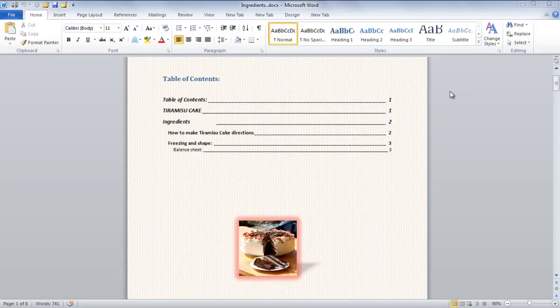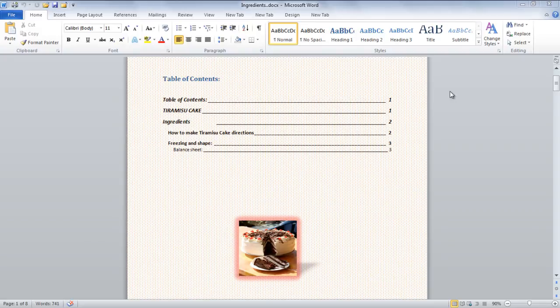In this tutorial, we will teach you how to use a document map or thumbnails in Microsoft Word 2010. Document map helps you to get around long documents easily.